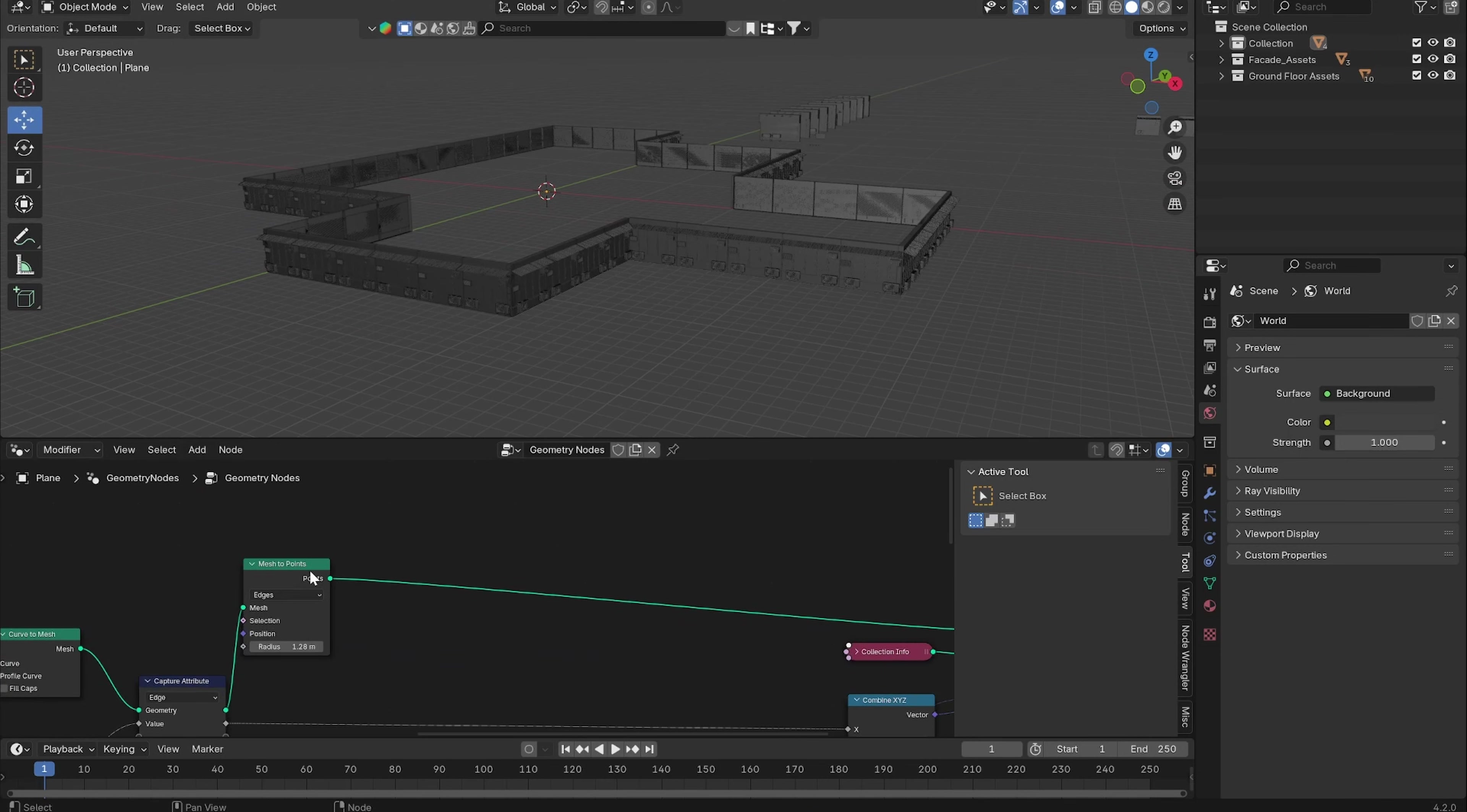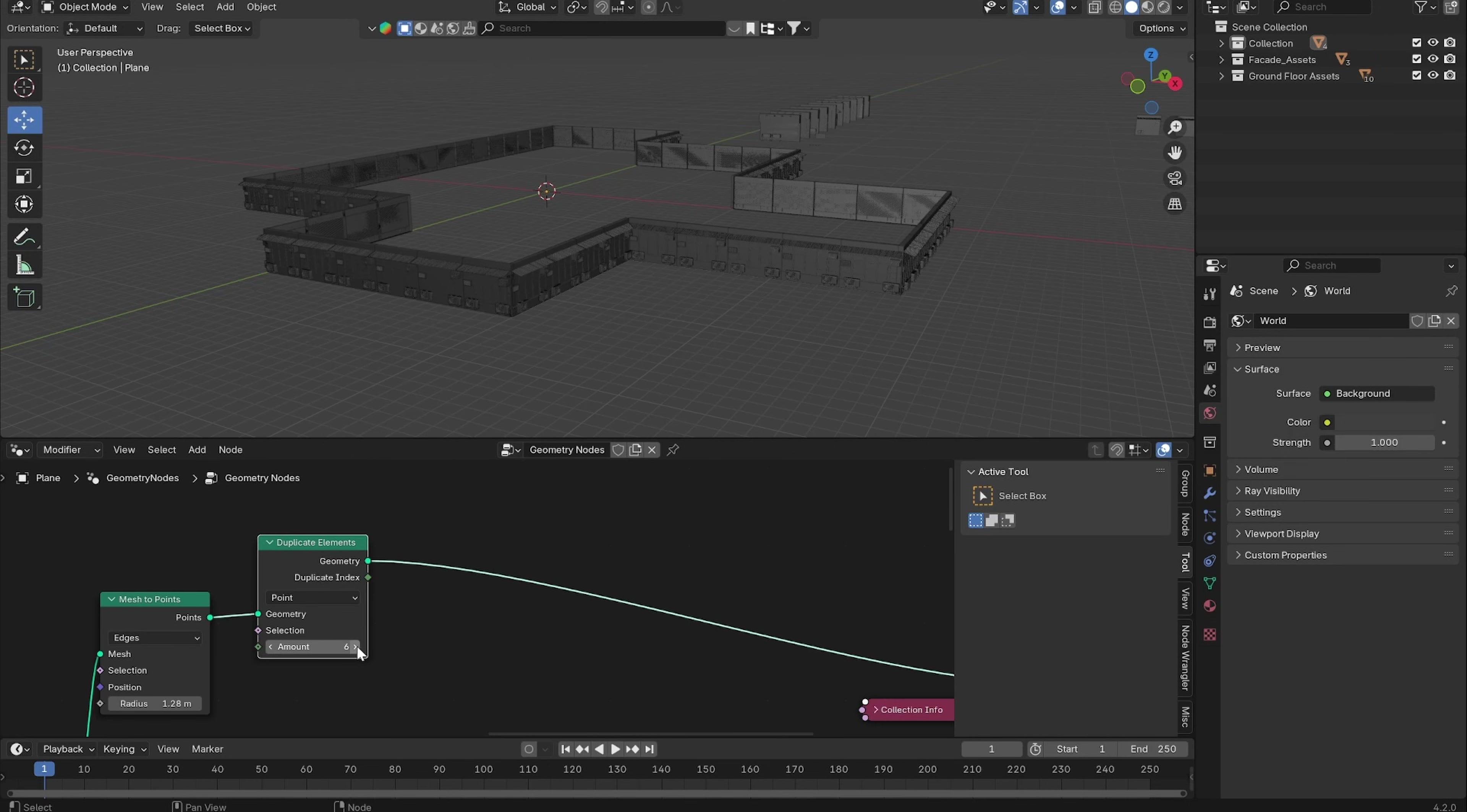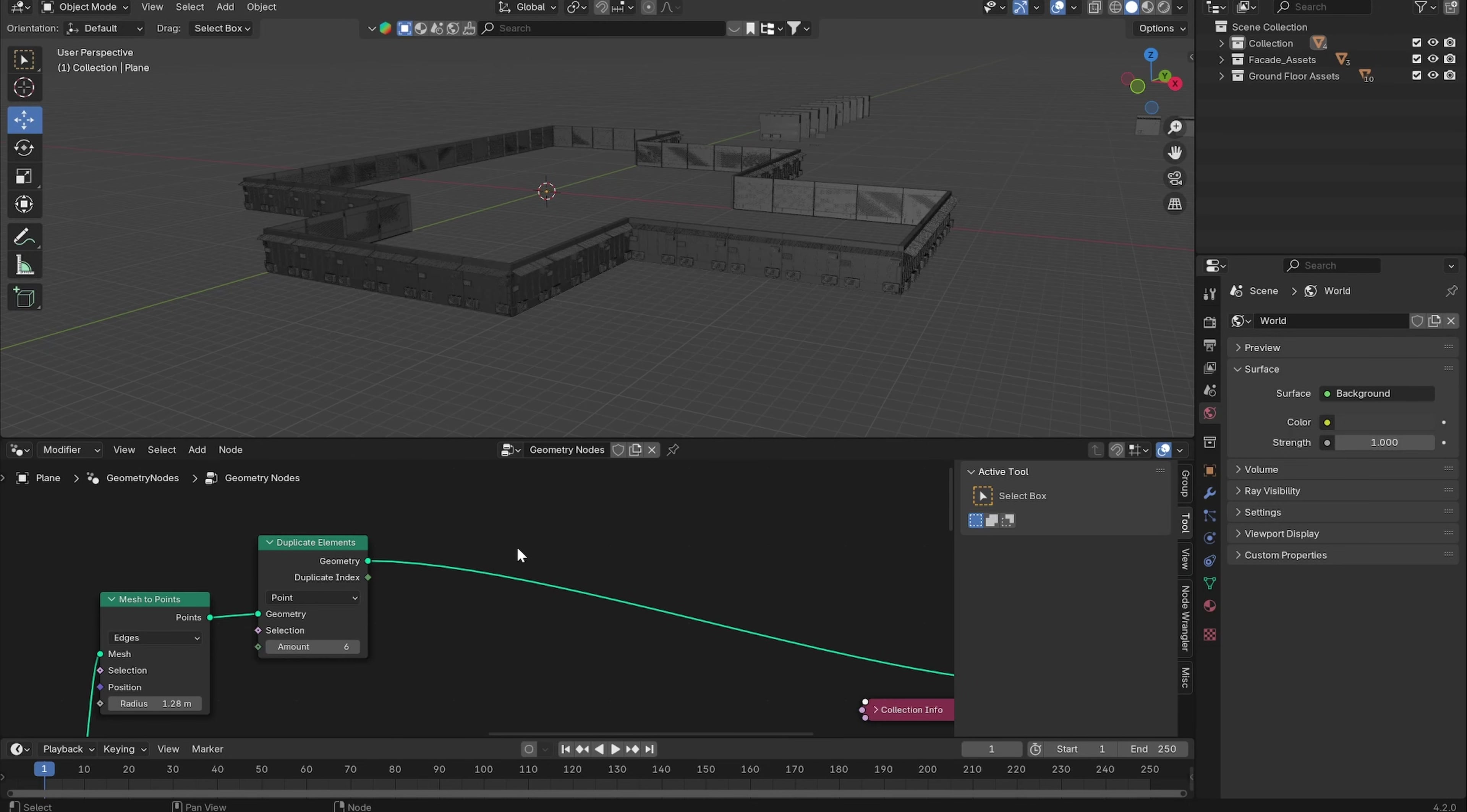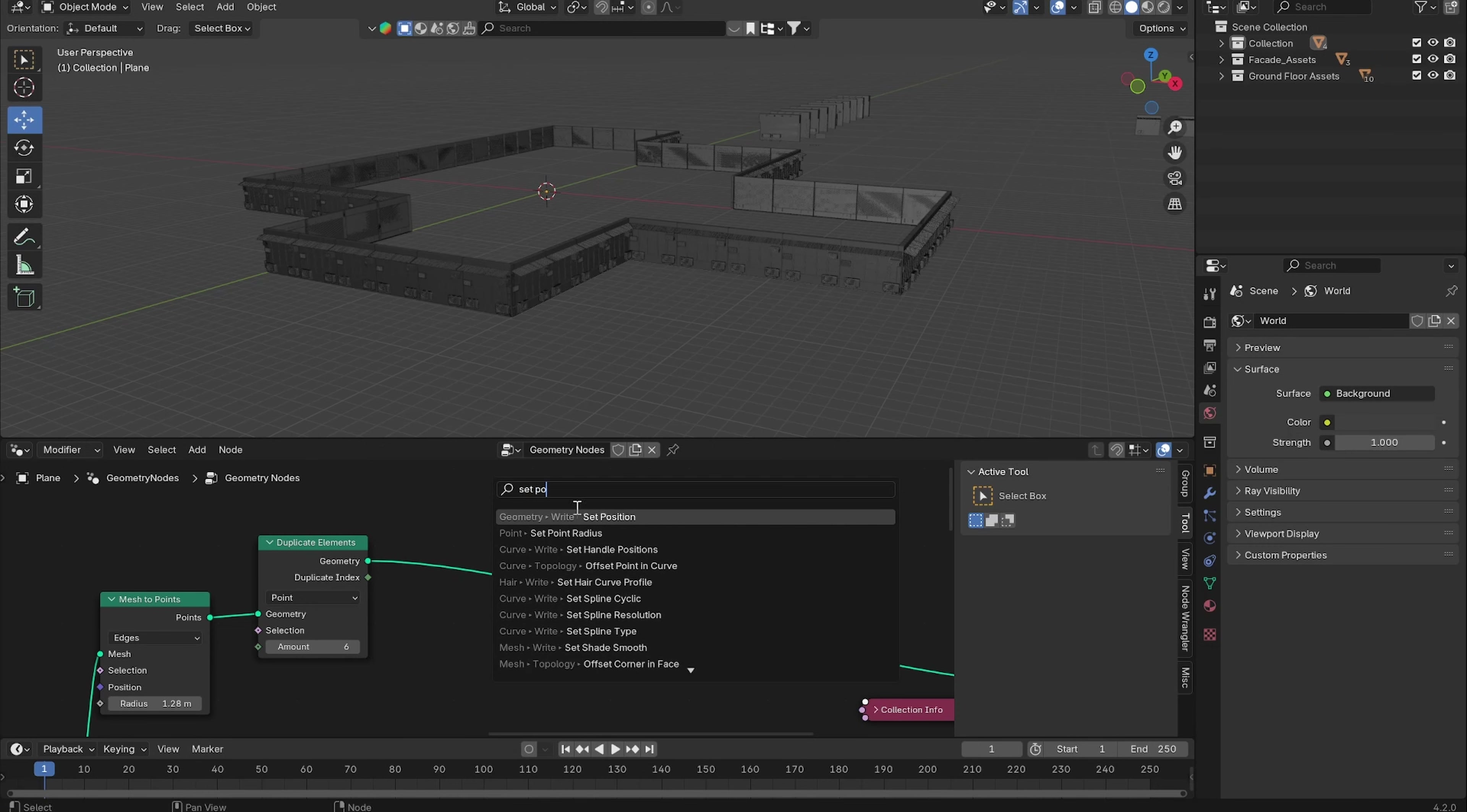What we can do to do this is duplicating the points in the Z direction. Let's add in a Duplicate Elements node. Let's change the amount to six. All of the duplicates are on the same position so we want to offset every instance of the duplicate by three meters in height.